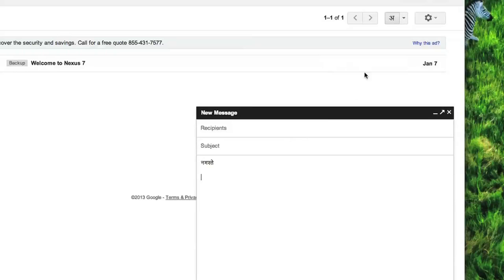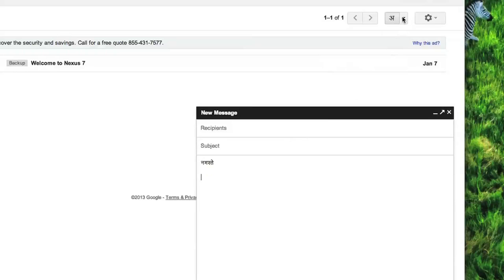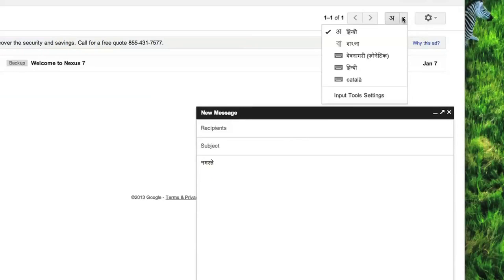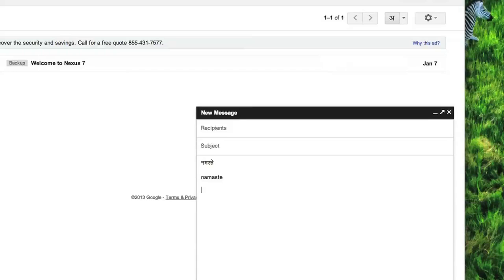Let's say if I want to switch back to my usual one, I can just click back on it again and it turns back to my English. There is also a keyboard shortcut Control+Shift+K to toggle the input tools on and off. Thank you.